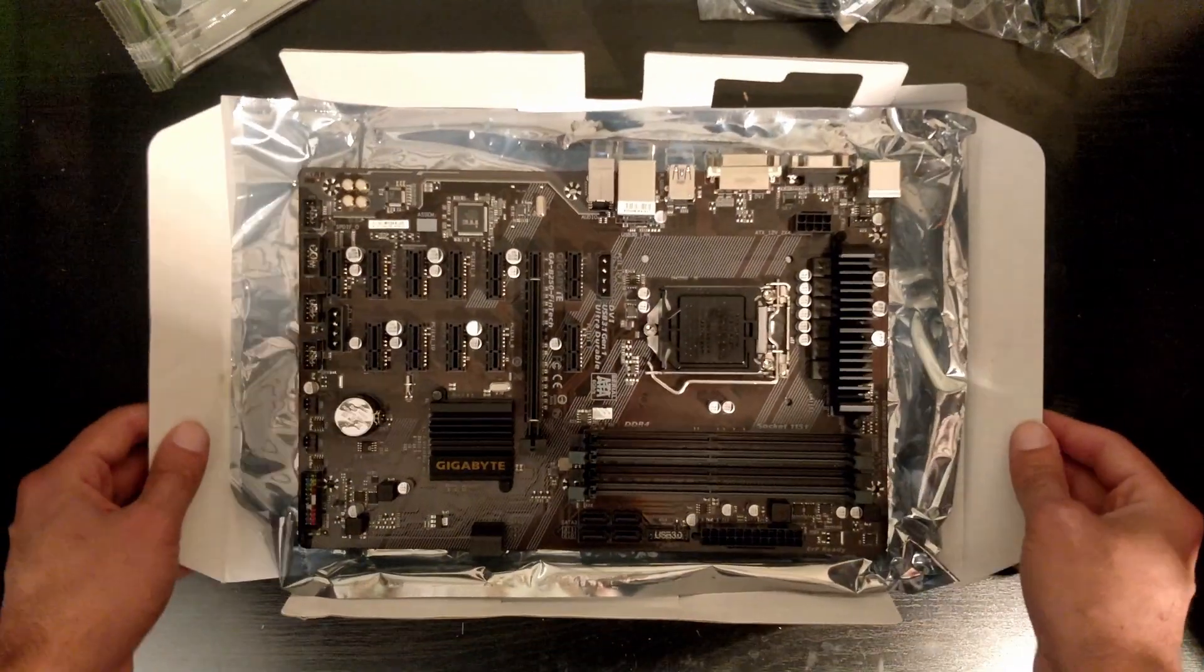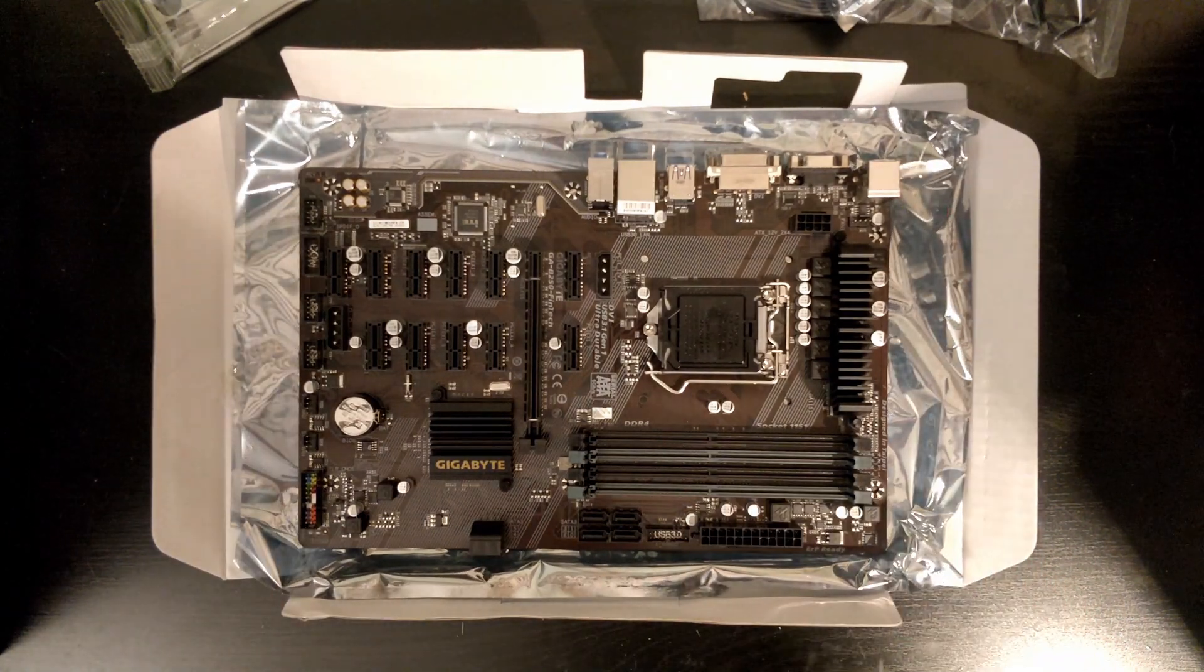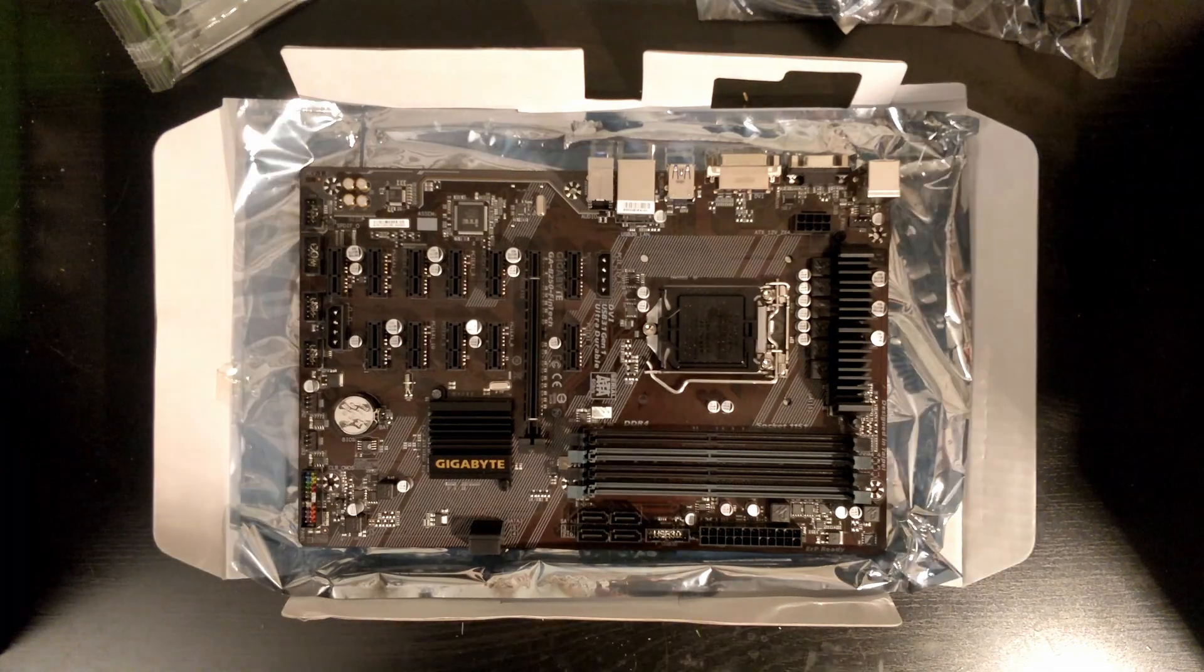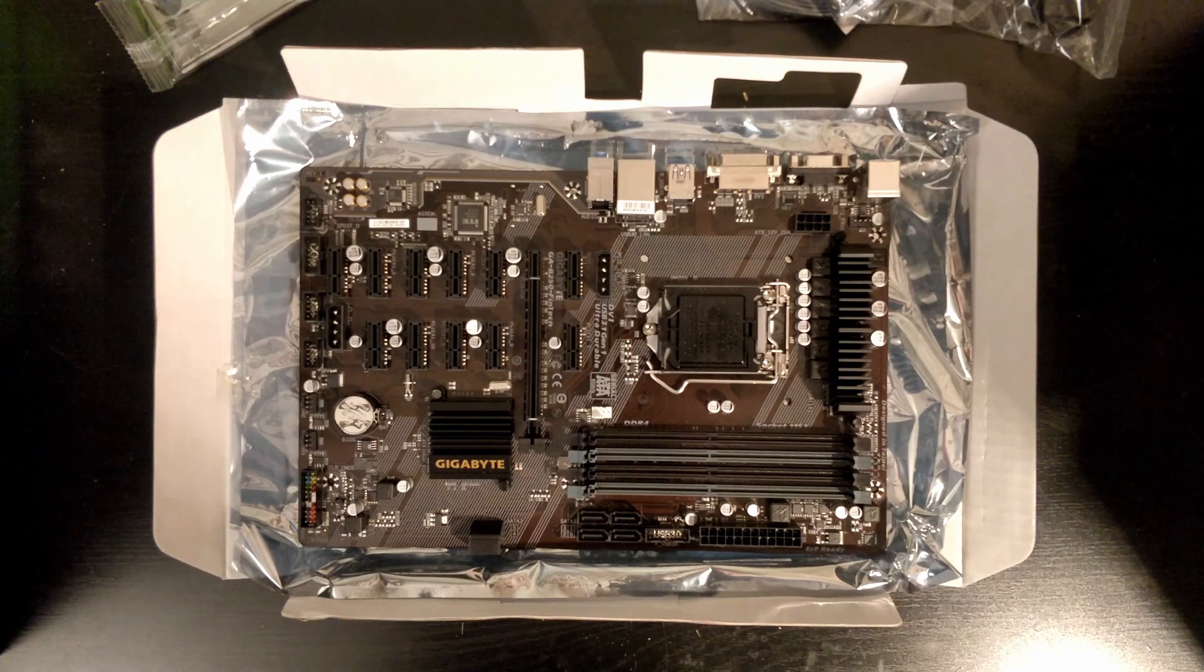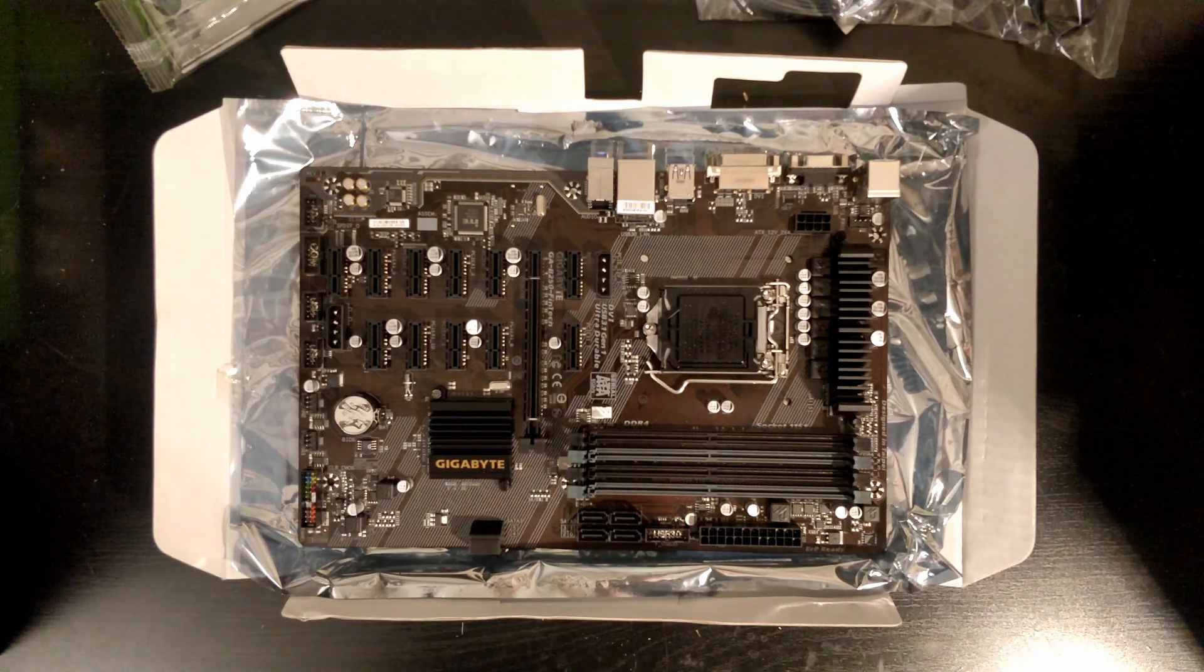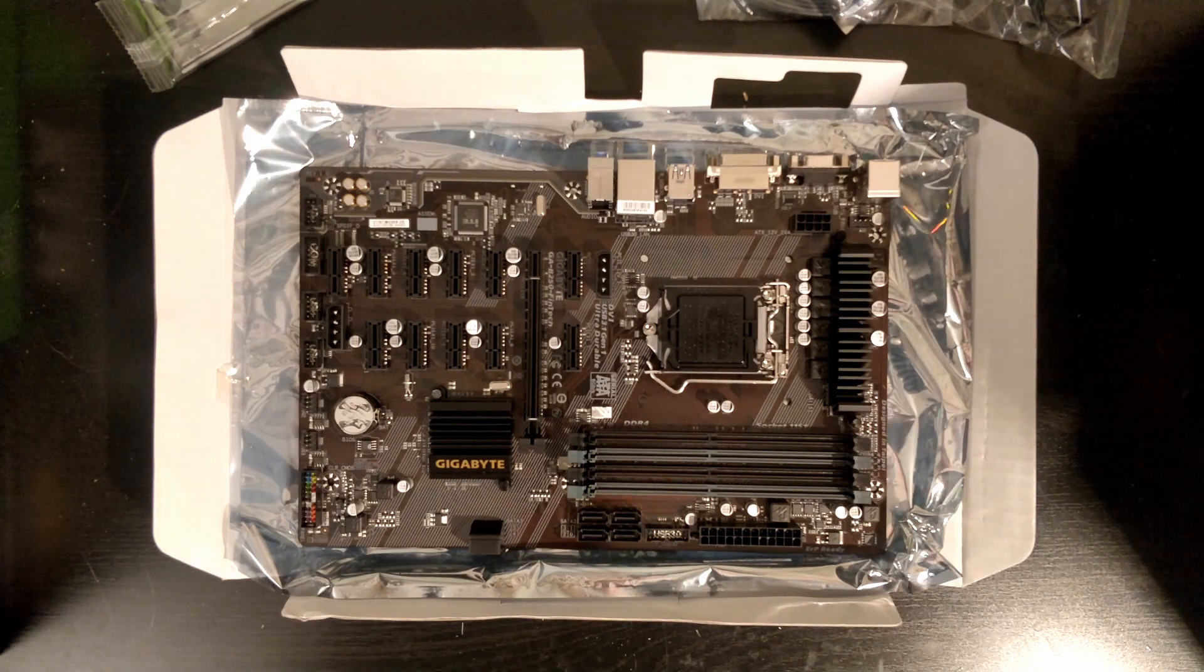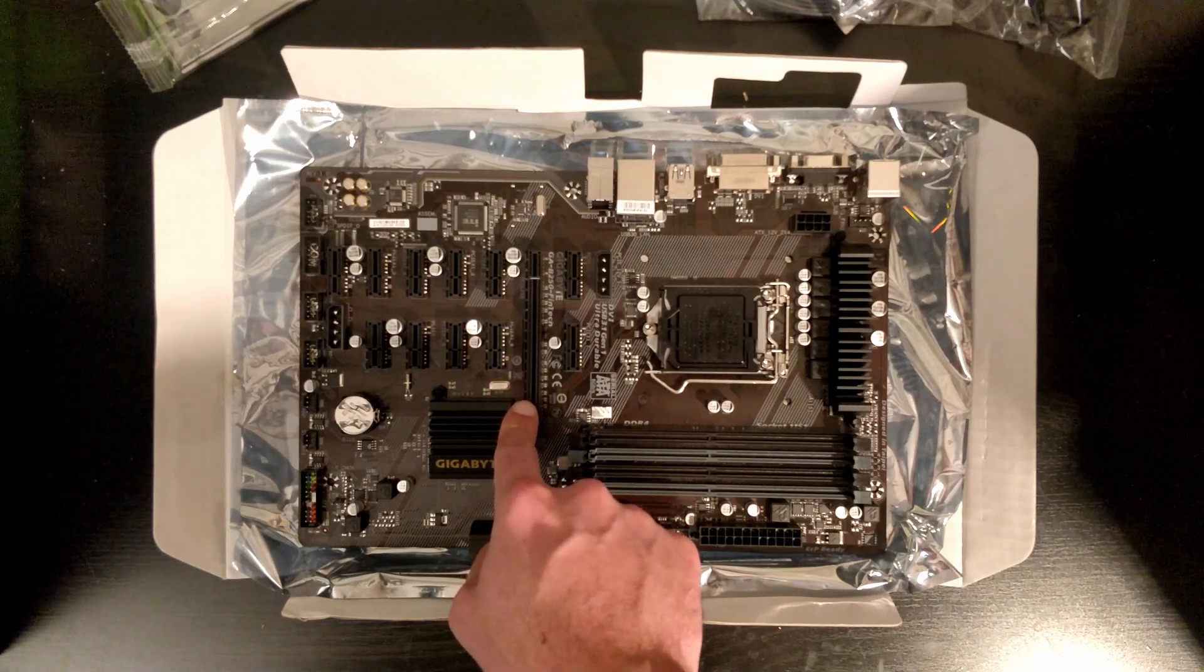This motherboard is an Intel LGA 1151 socket, so this is for generation 7 and 8 of Intel CPUs. As you can see, it has a lot of PCIe Express ports. We have here one 16x and then...